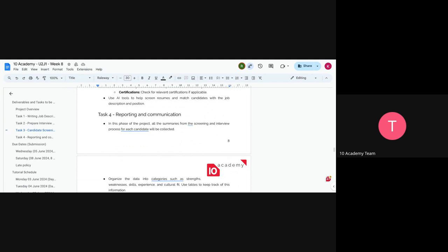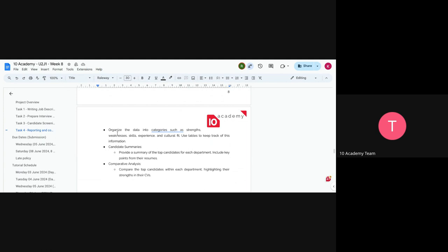The last task is reporting and communication. You'll summarize the screening and interview process for each candidate, organizing data into categories like strengths, weaknesses, skills, experience, and cultural fit, using a table to keep track of information and provide a summary for each.